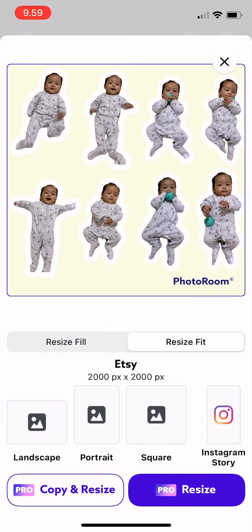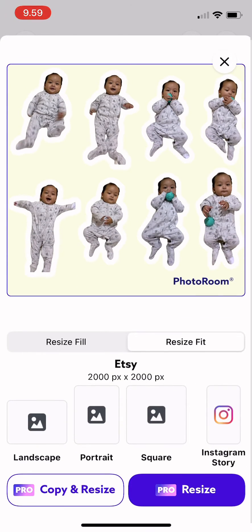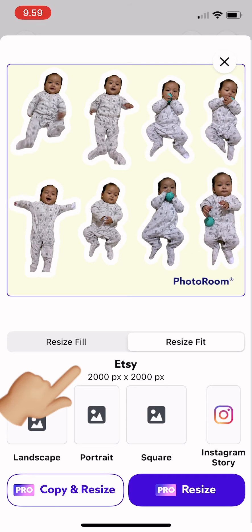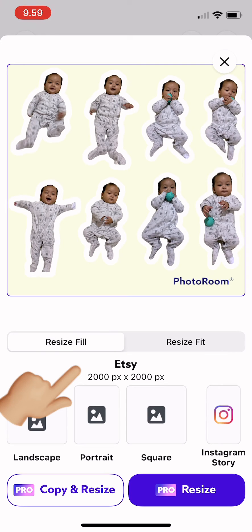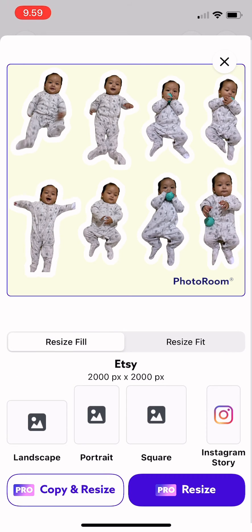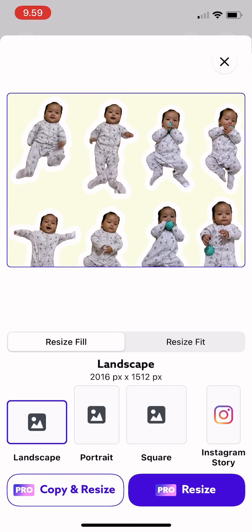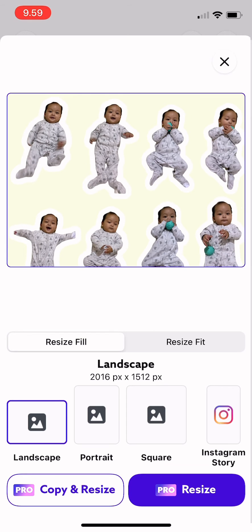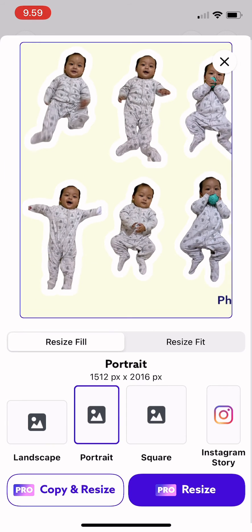you can tap on resize, and if you want to see the resize field just tap there, and then this is landscape — this is the preview of landscape.